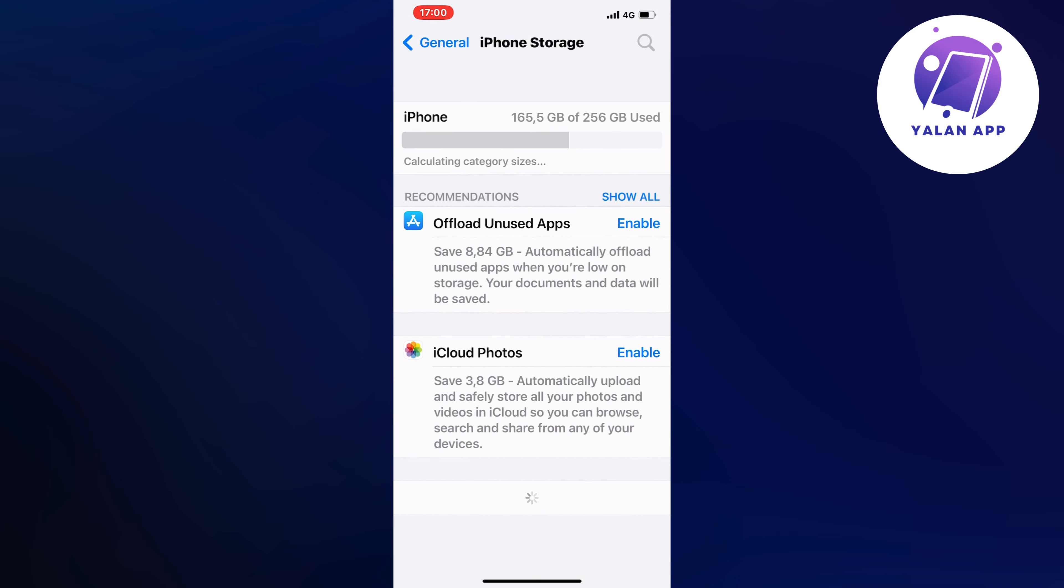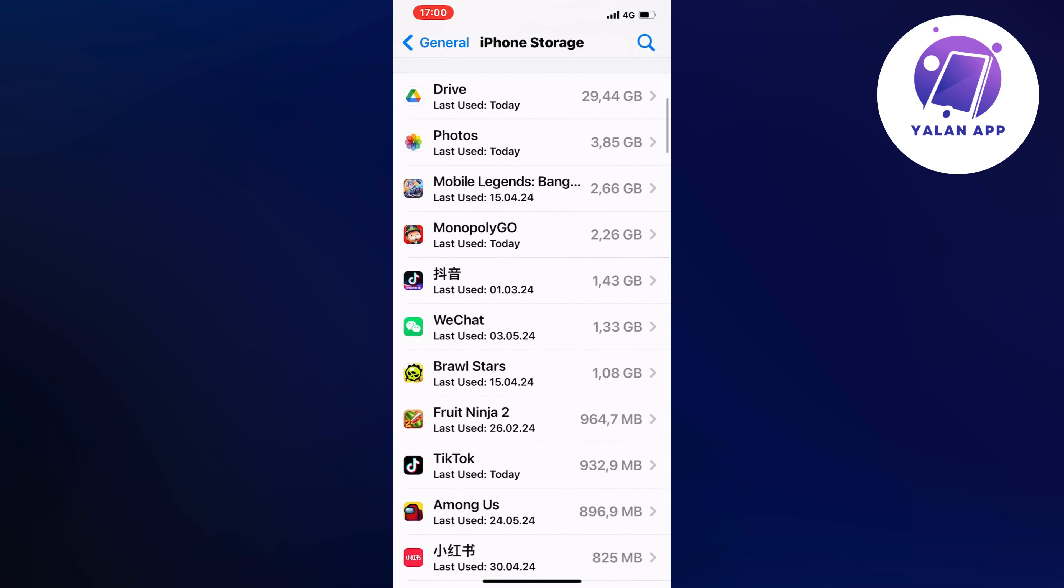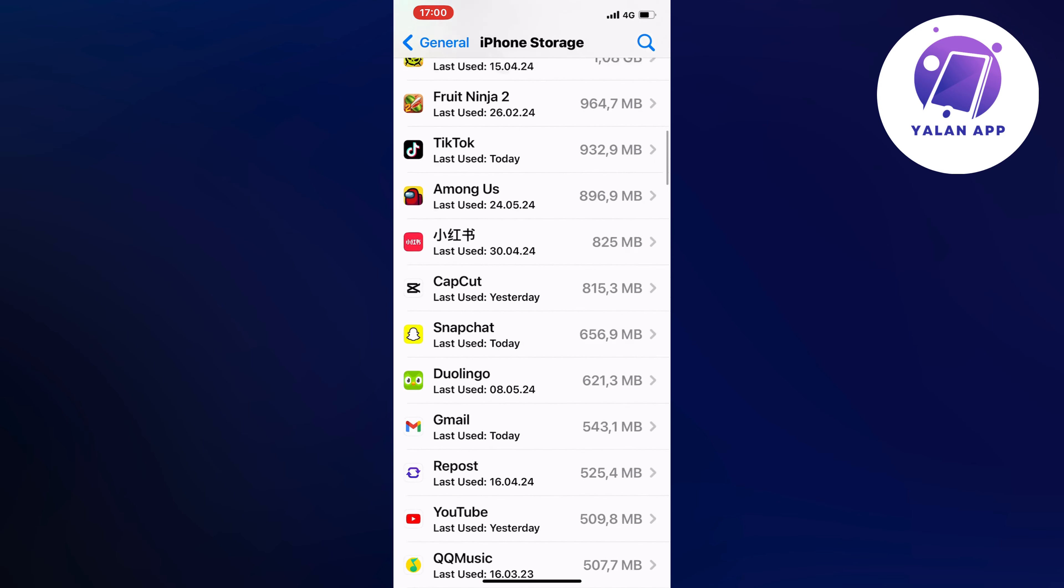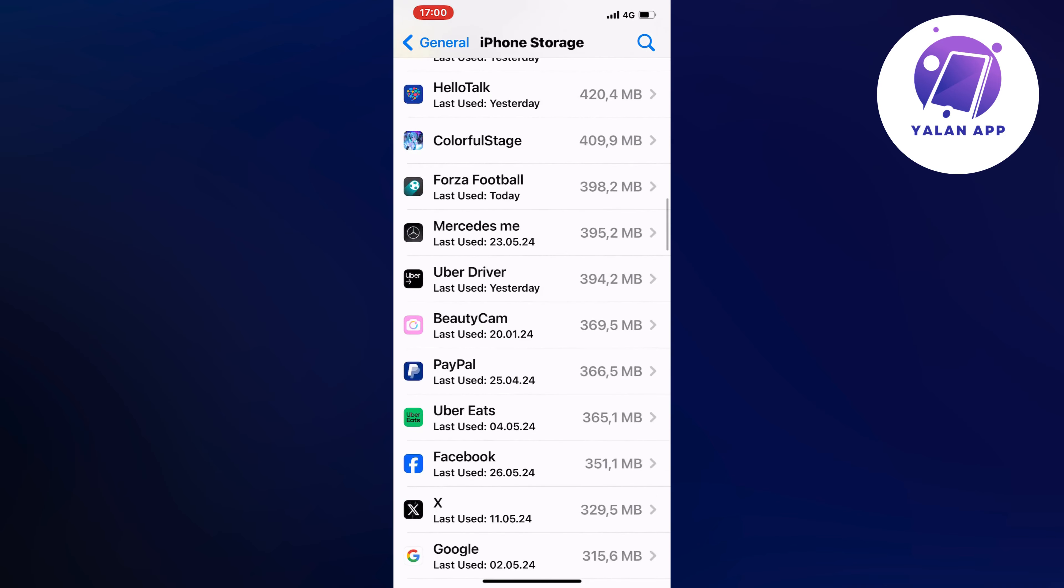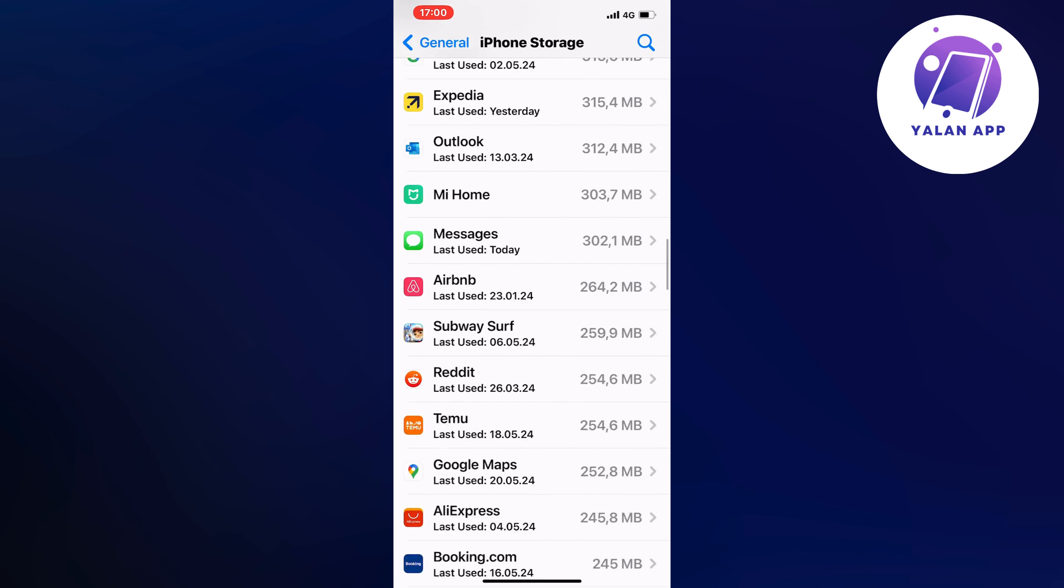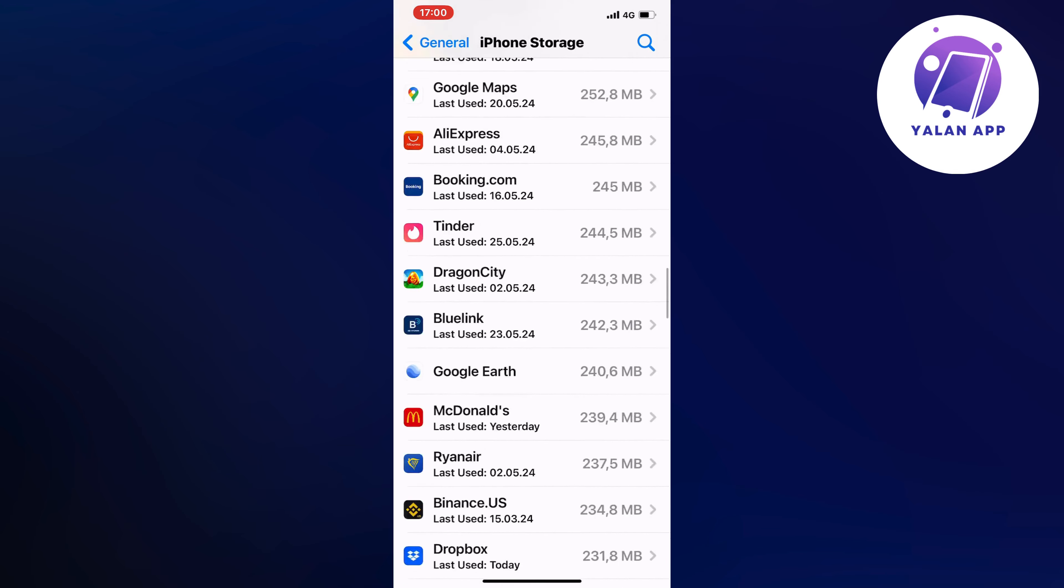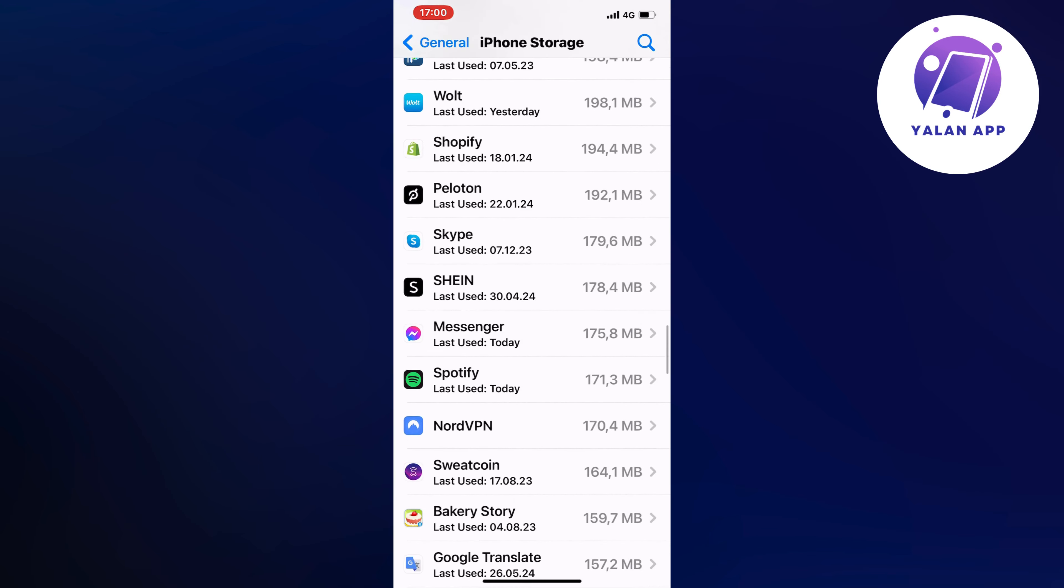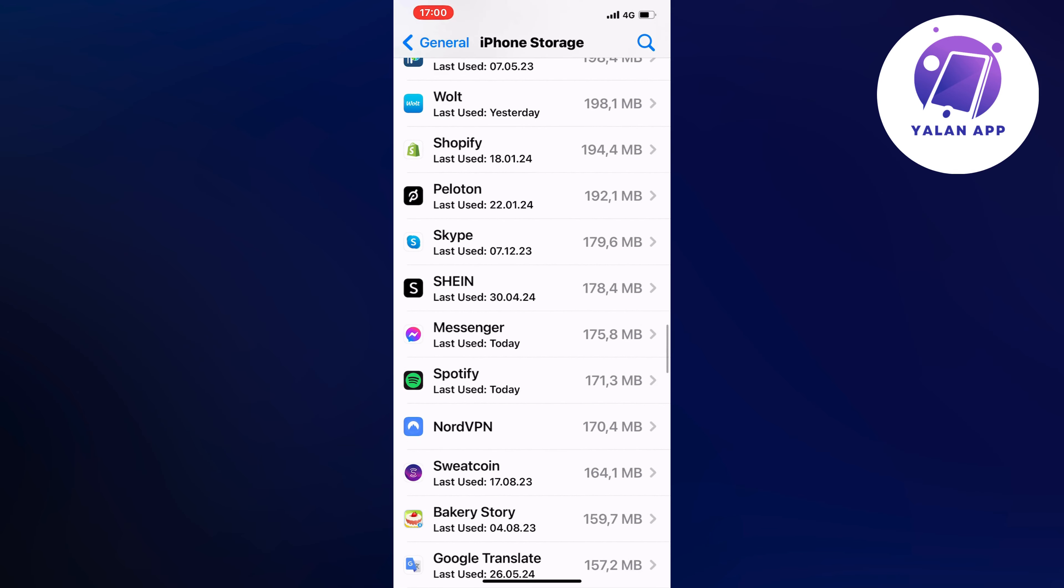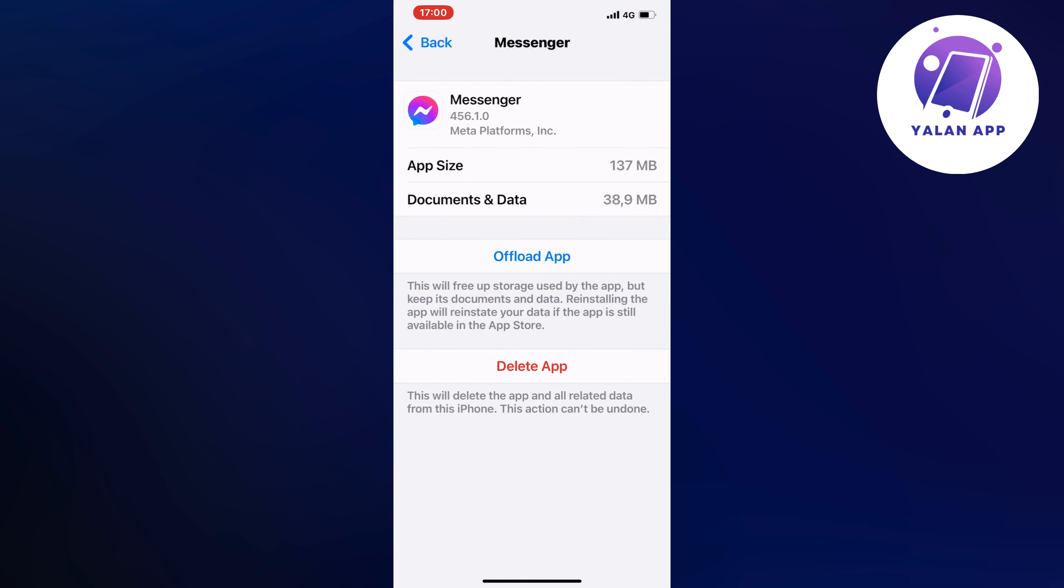I'm just going to scroll down now to find our Messenger app. Here it is - I'm going to click on Messenger, then click on Offload App, and click on Offload App once again.